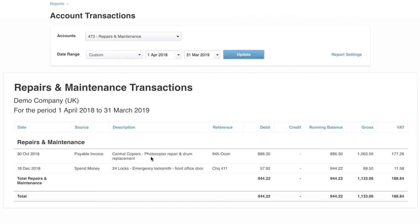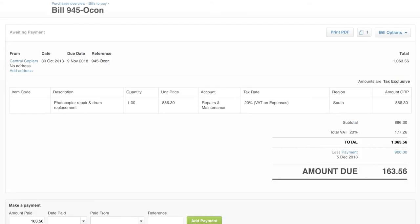But if there was something on here that wasn't right, just one click and I could go in and amend the transaction. You can see here we've gone from a real headline report, the profit and loss report, all the way to the source transaction itself in just a few clicks.